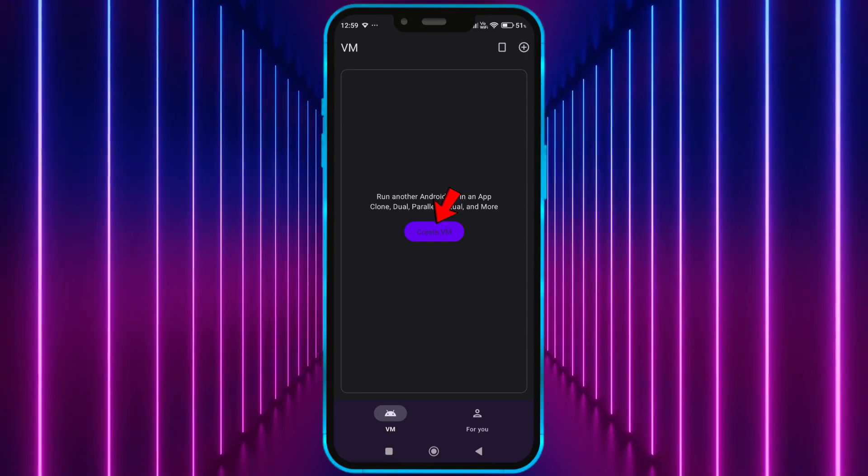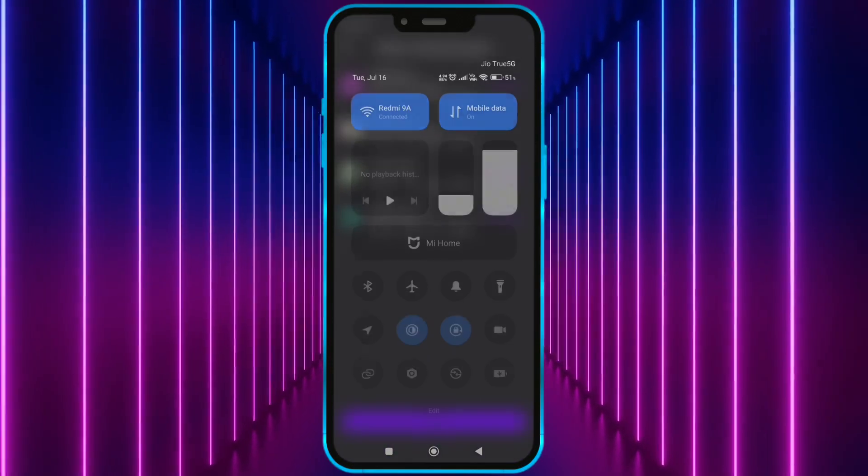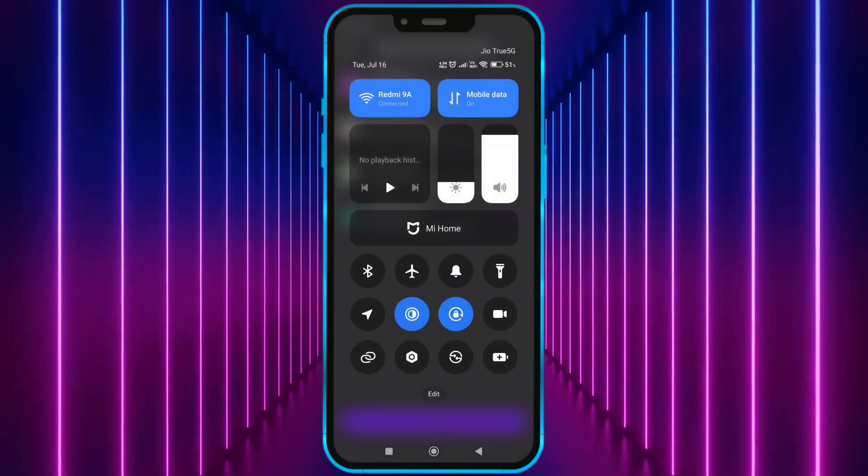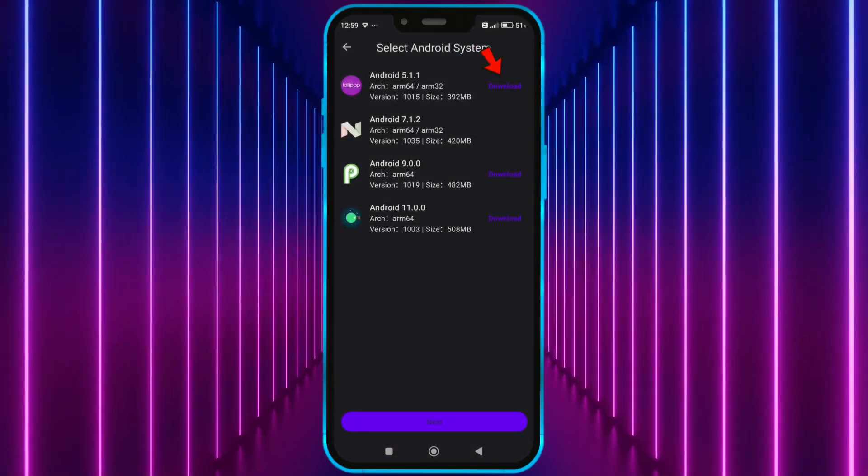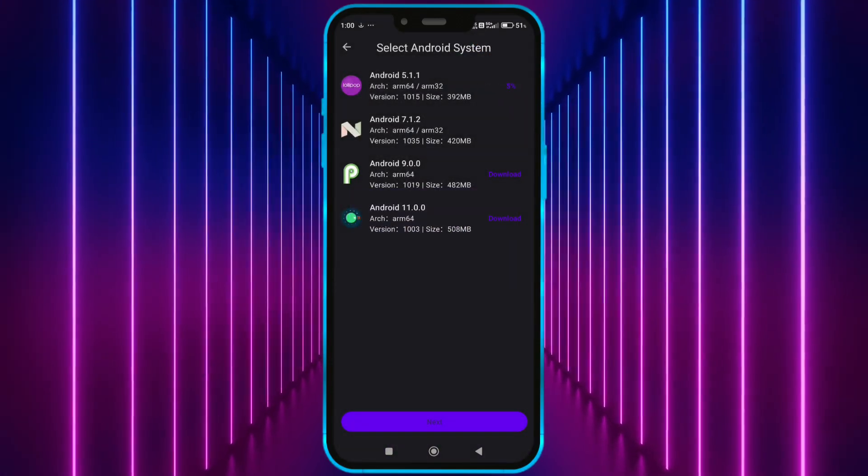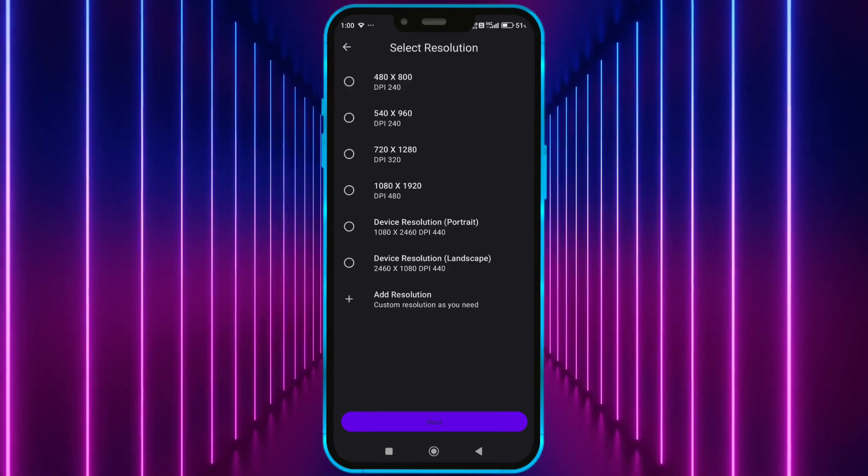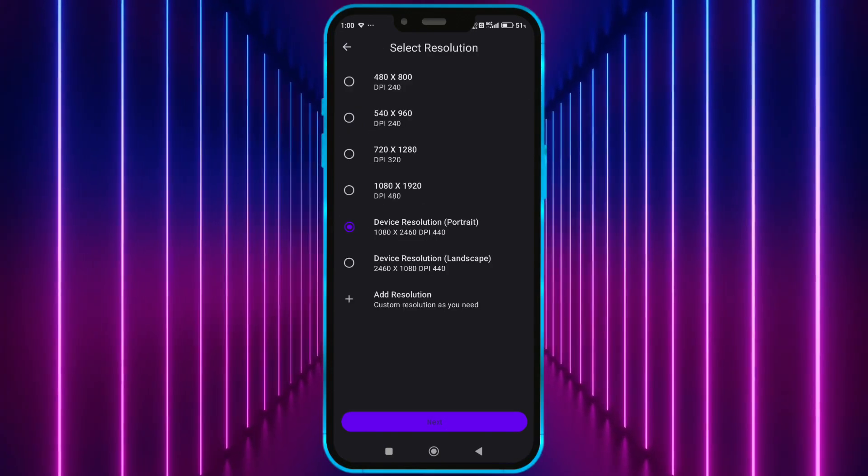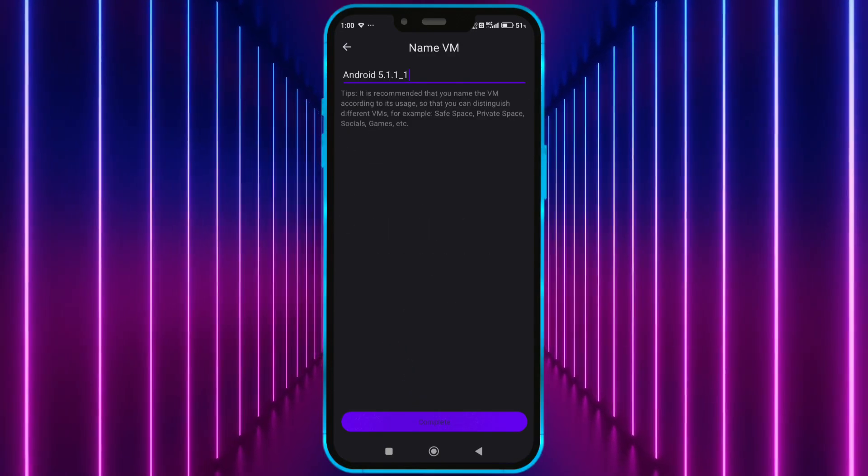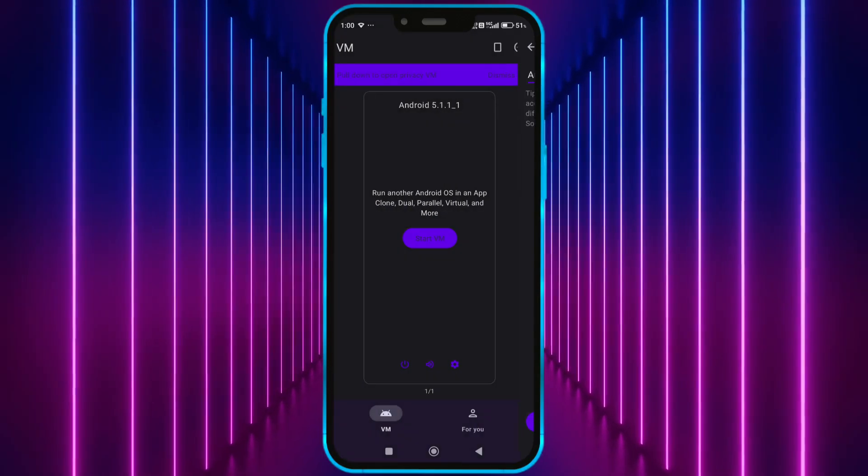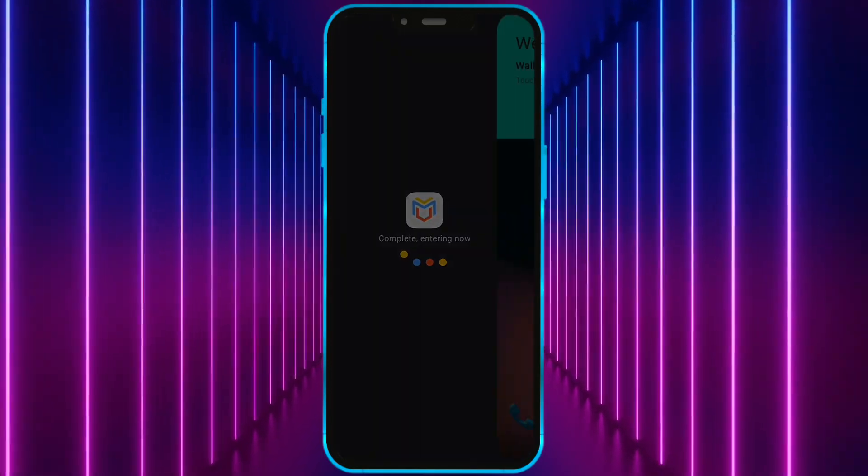Click on create VM. We don't need this Wi-Fi anymore. Turn it off. Download this. After downloading, click on next. Select any resolution. Click here. Click here. Click here to start VM.